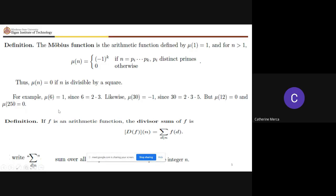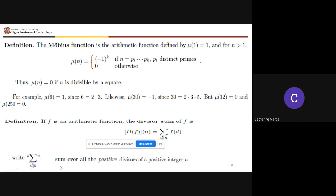We also have the divisor sum of f, defined as the summation of f(d) over all d dividing n. This means it is the sum over all positive divisors of a positive integer n.